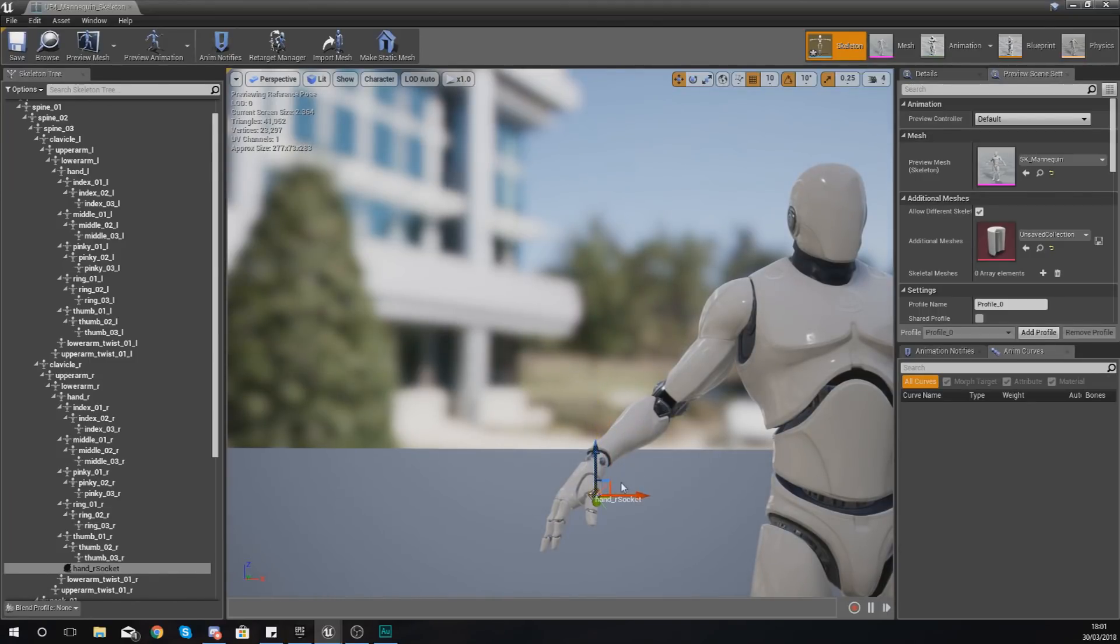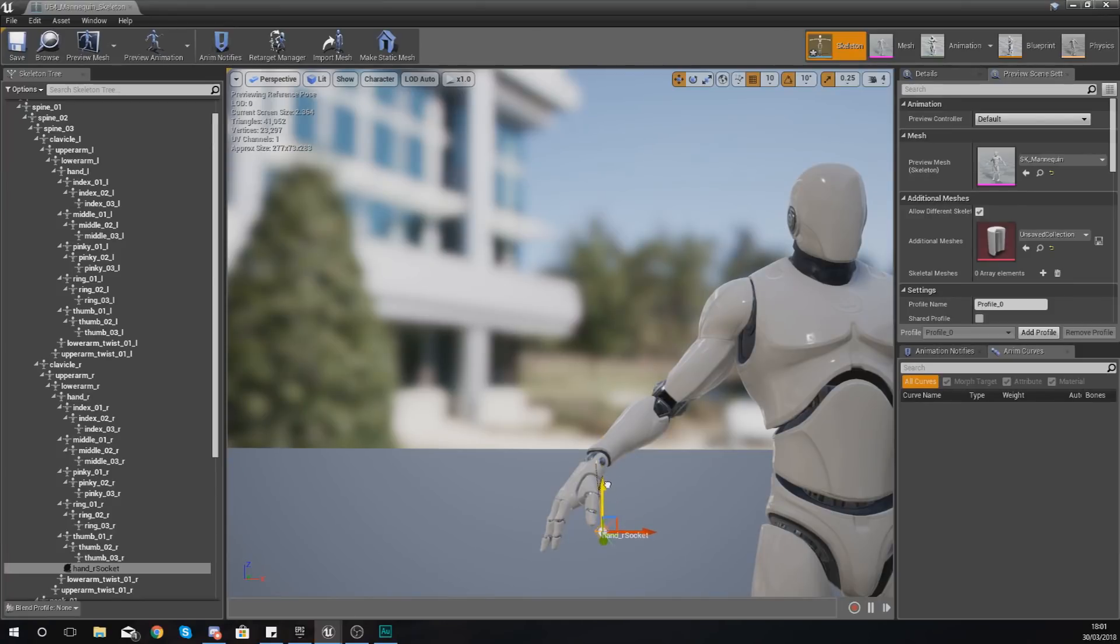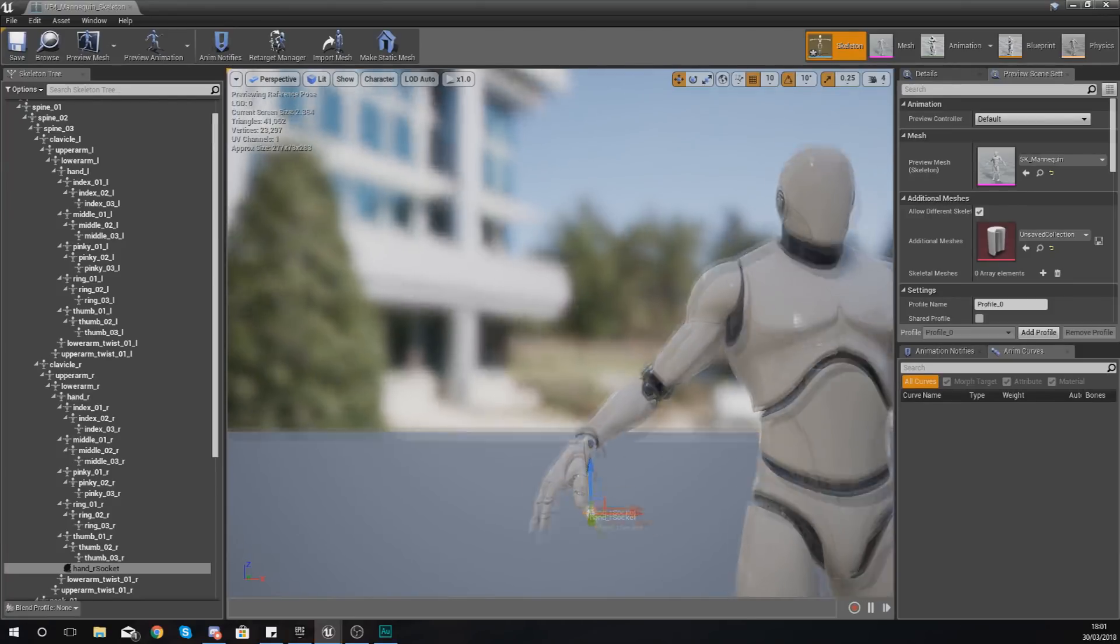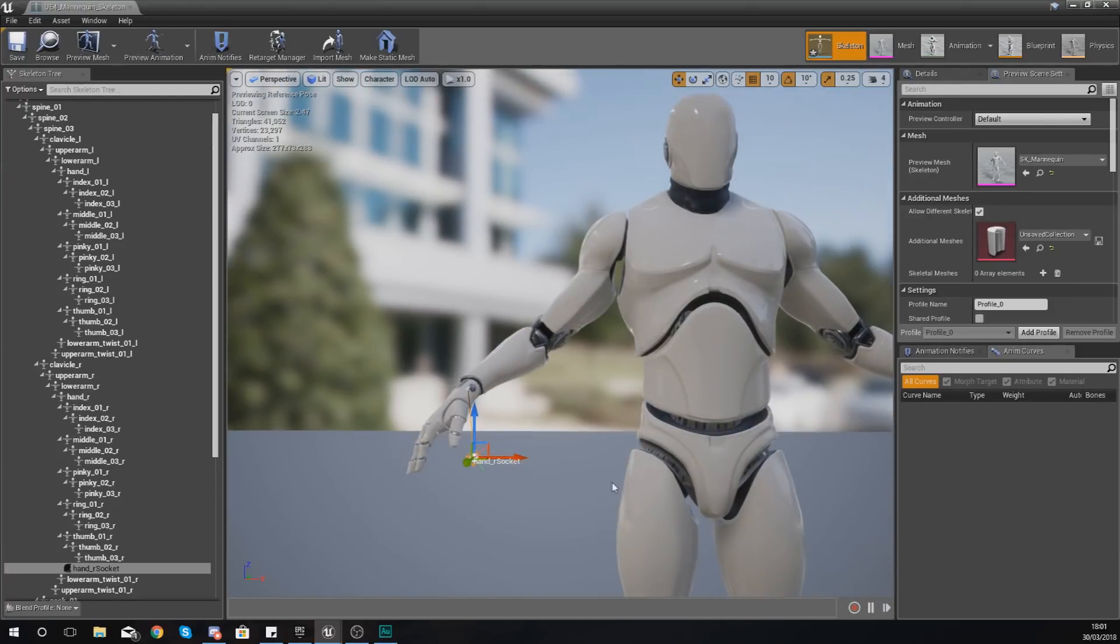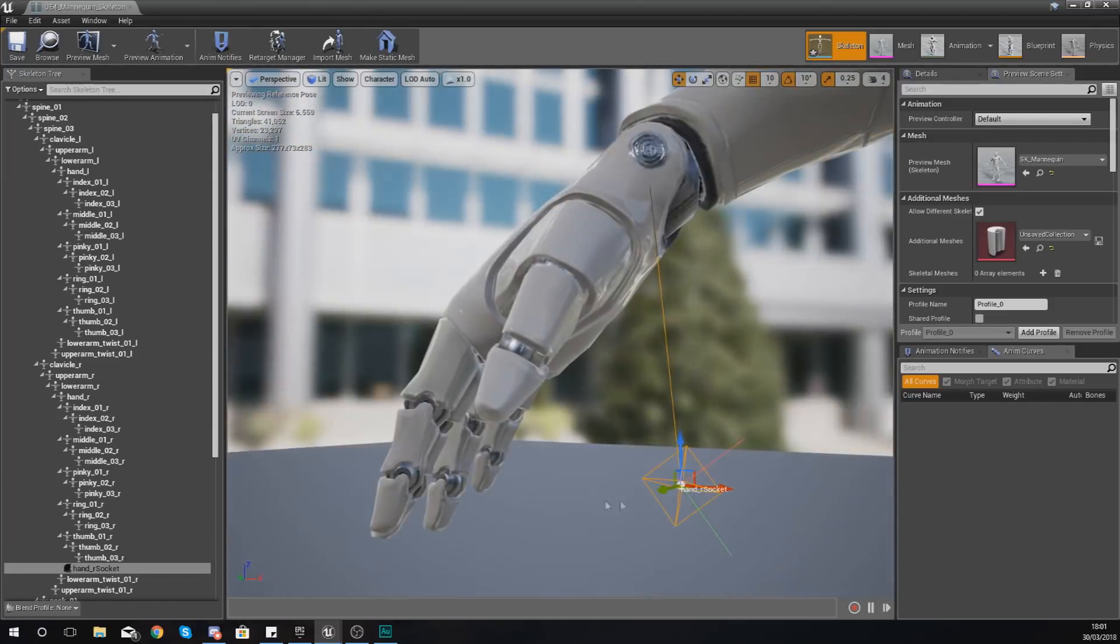Now what you can do with this socket is you can move it up, down, left and right, and whenever you attach an item to this it's going to get that socket location. So if it's slightly offset from the hand when you attach something, it's also going to be slightly offset.